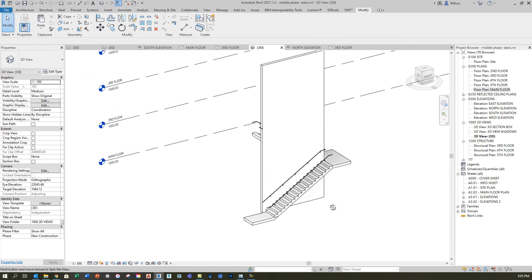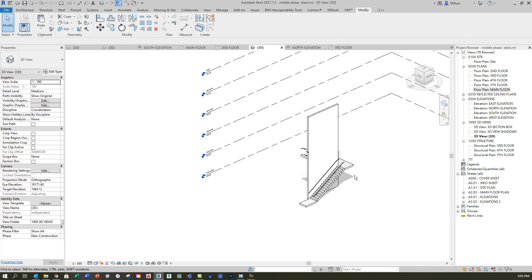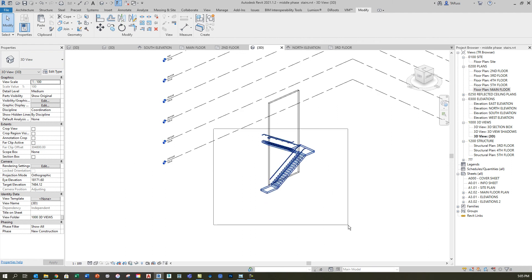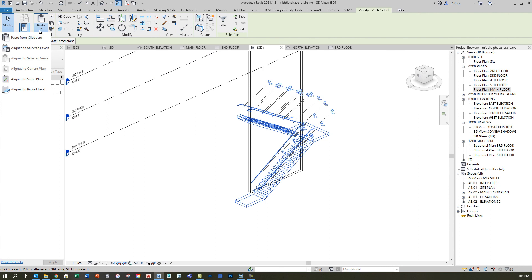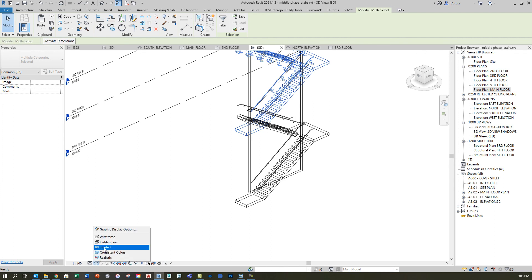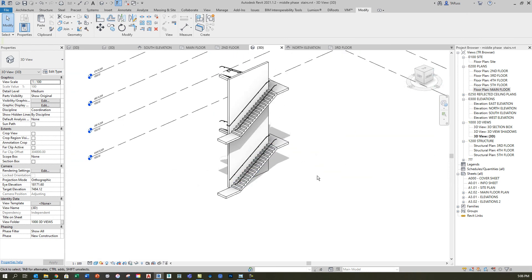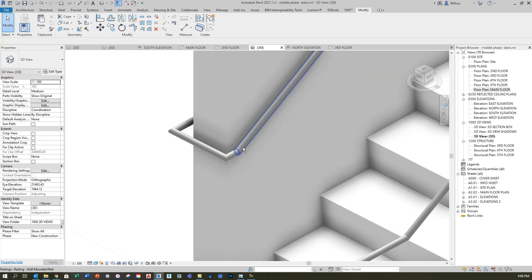Everything is now set up for a copy. I'll go to a wireframe view, do a big selection box around everything — rails, floors, and stairs — hit Ctrl+C to copy to clipboard, and use Paste > Align to Selected Levels. If that option is grayed out initially don't worry — select Align to Selected Levels, choose the third floor, click OK, and switch back to shaded view. The result looks good: proper transition with no gaps or overlaps from level three up to four.